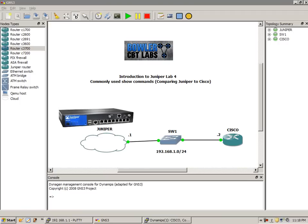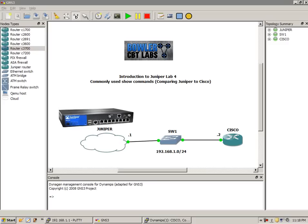What I've done is I've compiled a list of commands that we're going to run through and show you on the Cisco device, and then we're going to show you the similar way to get the output on our Juniper router.